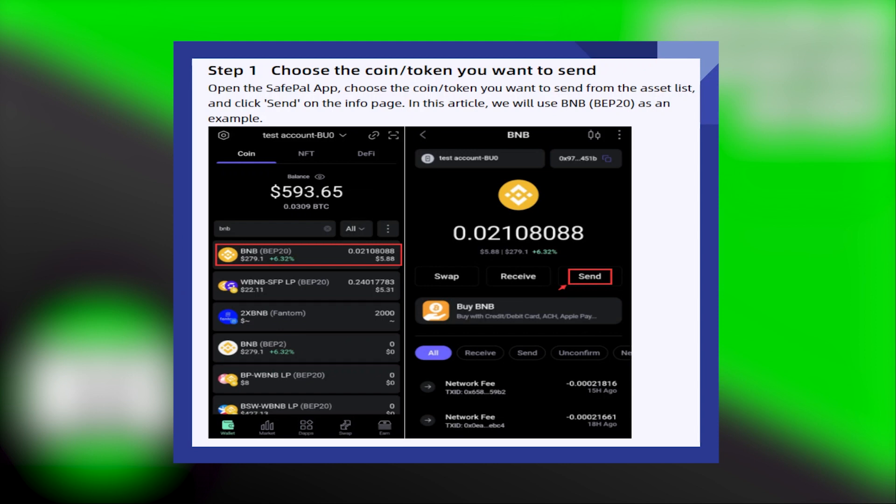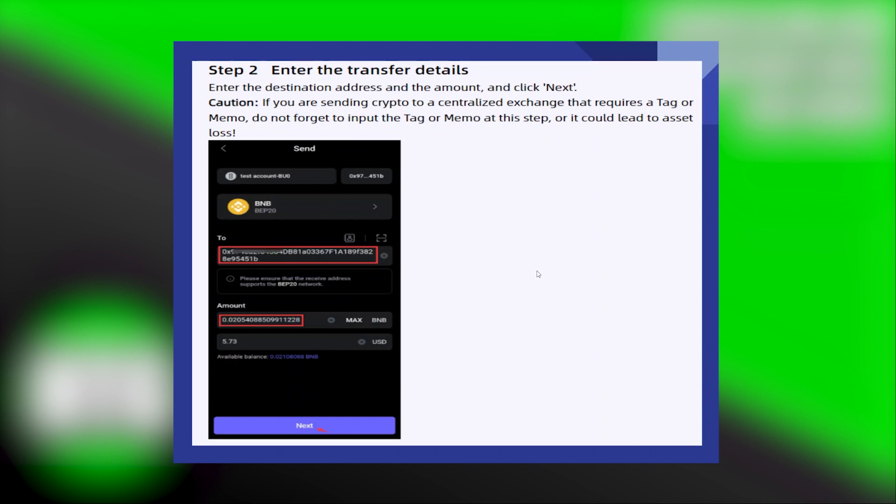First, open the SafePal app and choose the coin or token you want to send from the asset list, then click send on the info page. In this video, we will use BNB BEP20 as an example. Next, enter the destination address and the amount, and click next.